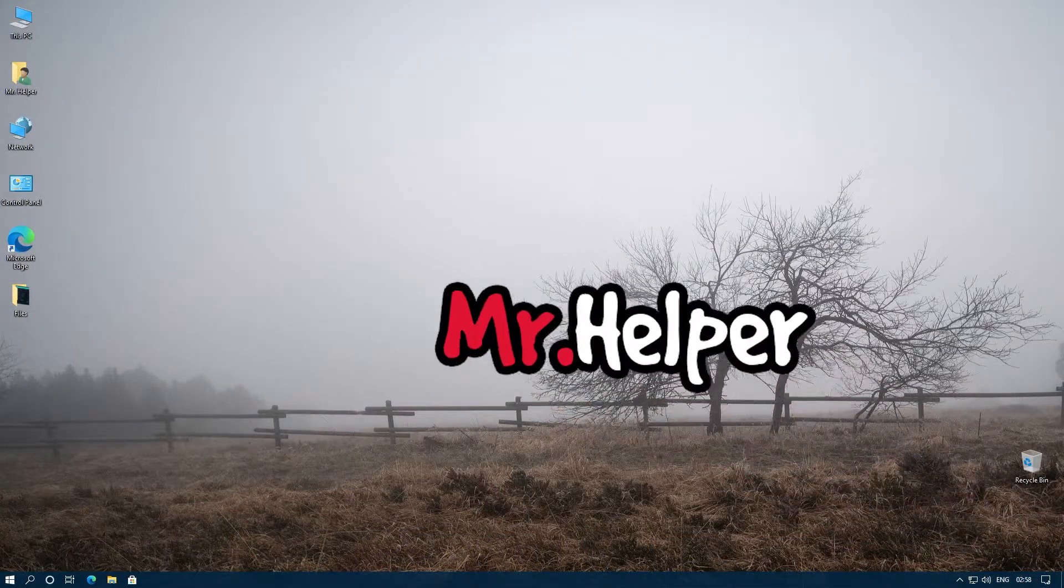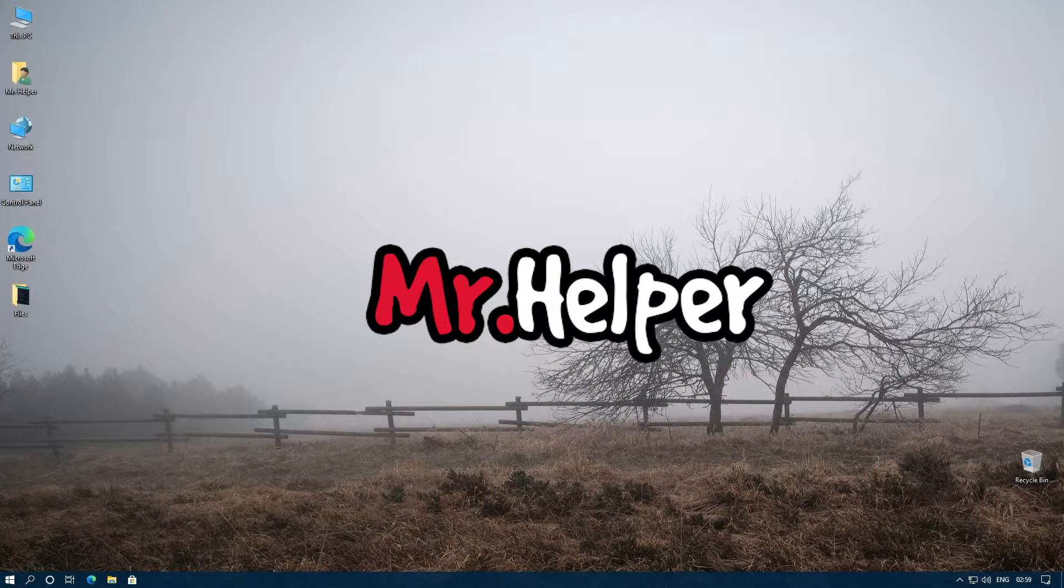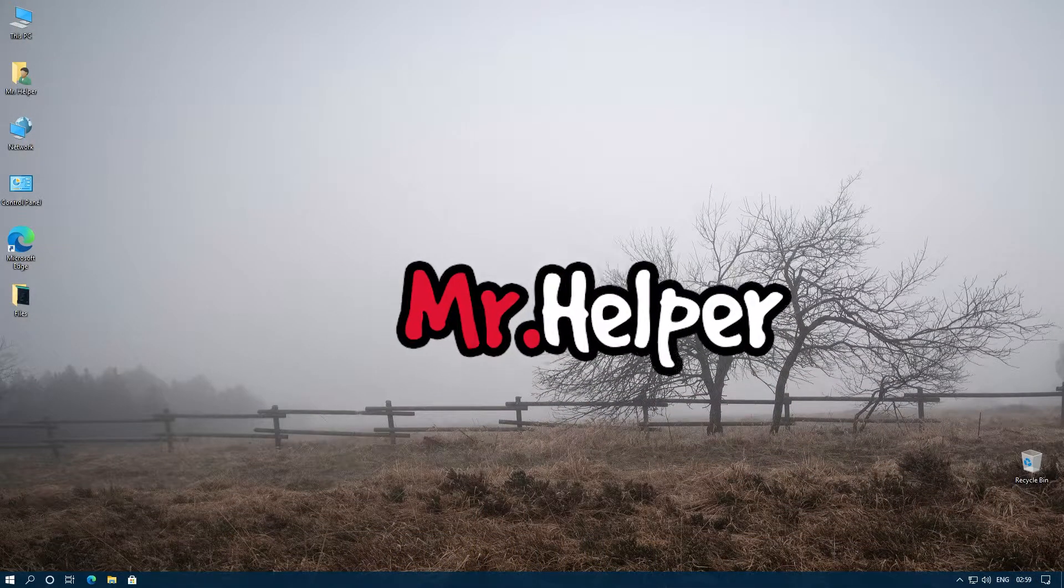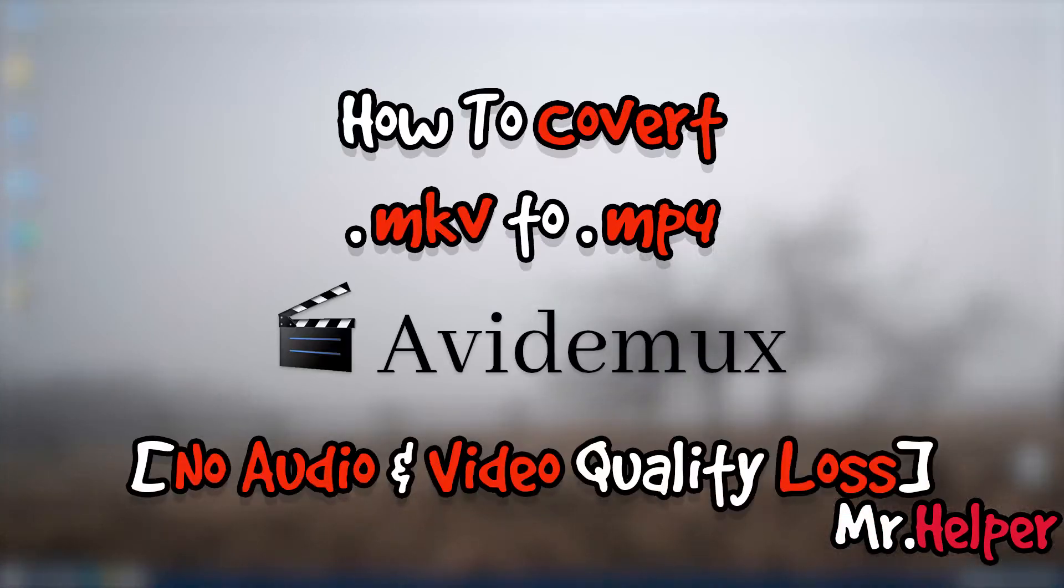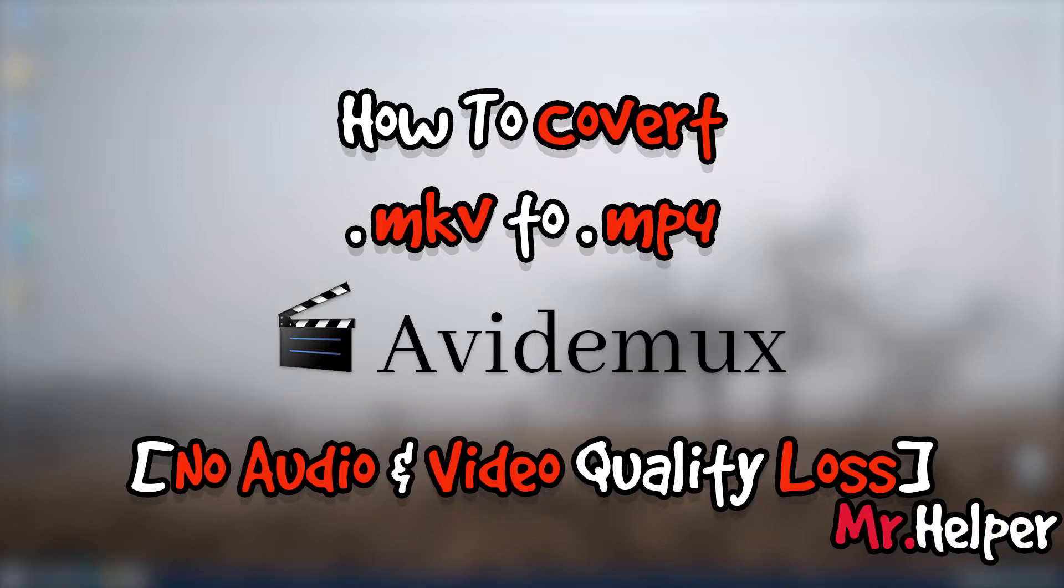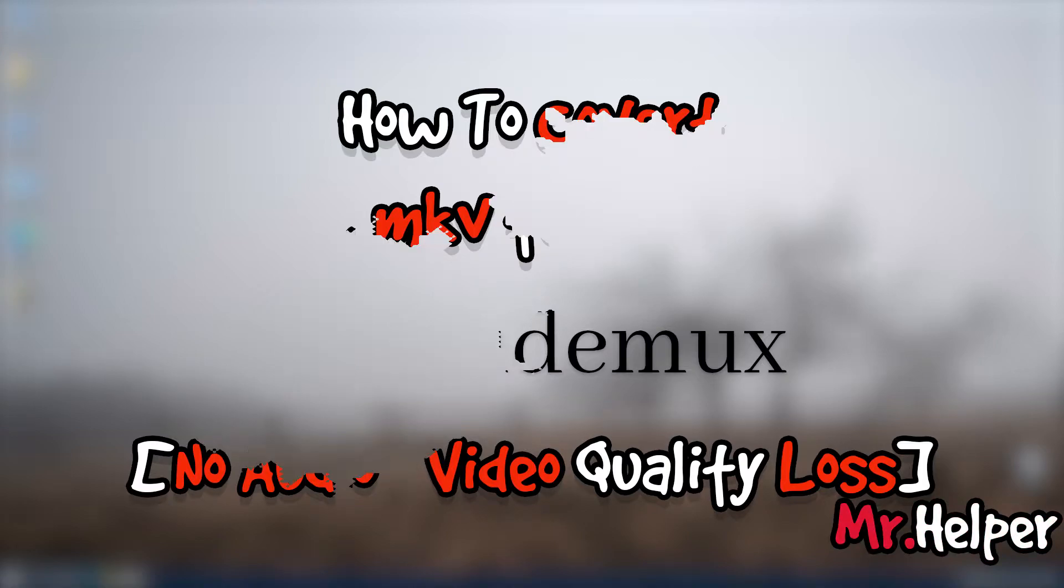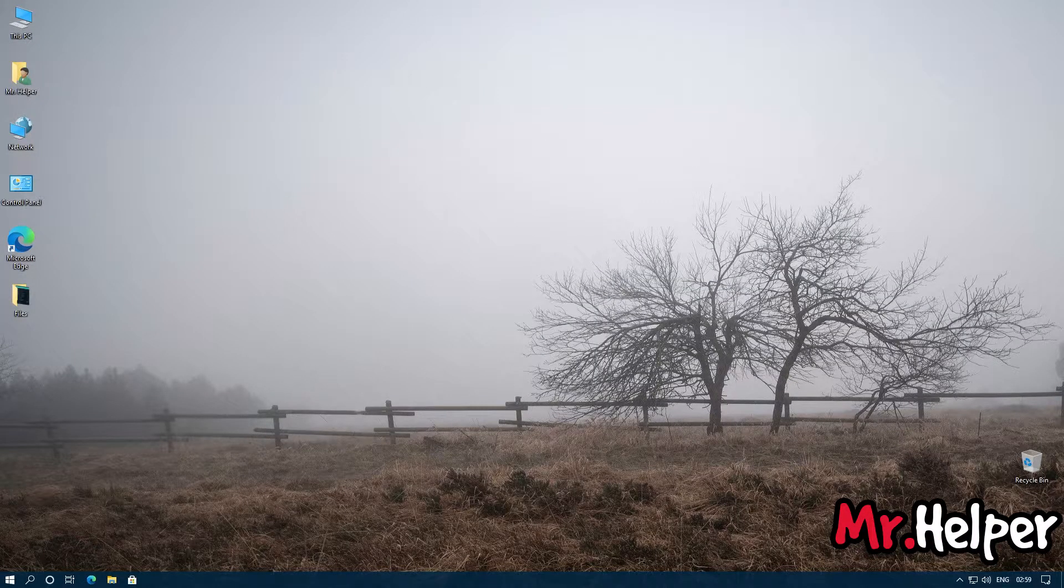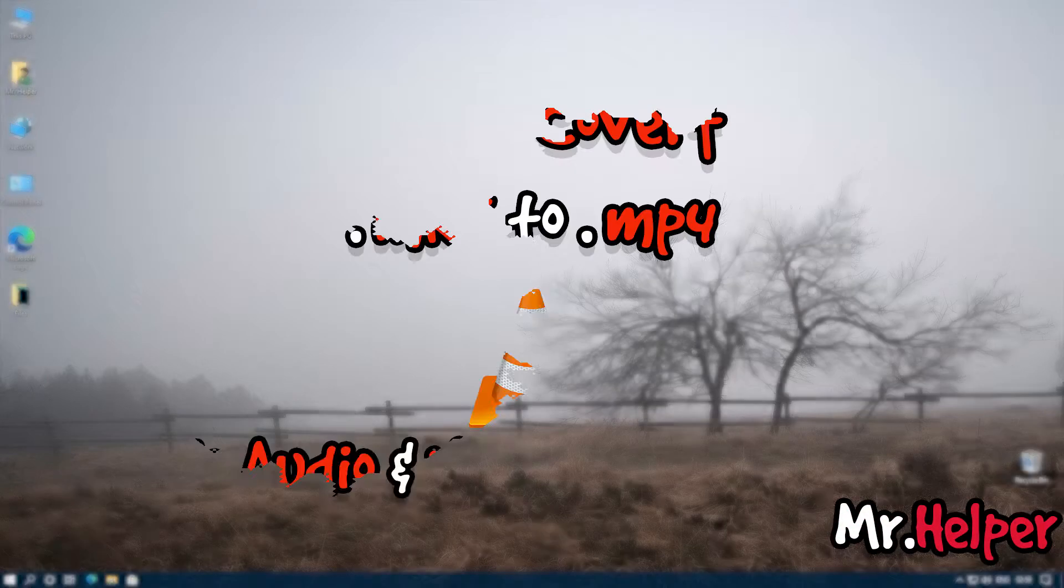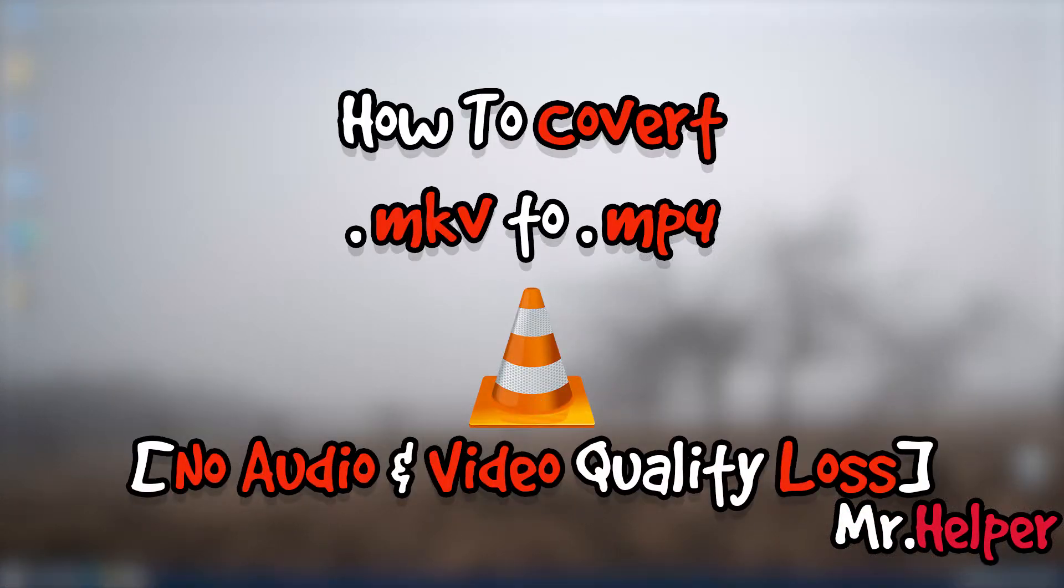Hey everyone, I am Mr. Helper. In today's video I am going to show you how to convert MKV file into MP4 by using AviDemux. If you are not interested to use AviDemux, then you can watch my another video in which I have explained how to convert MKV file into MP4 by using VLC. Link is in the description box below.